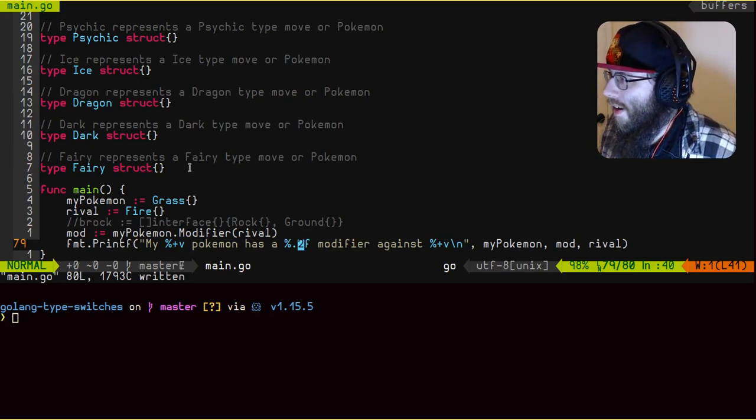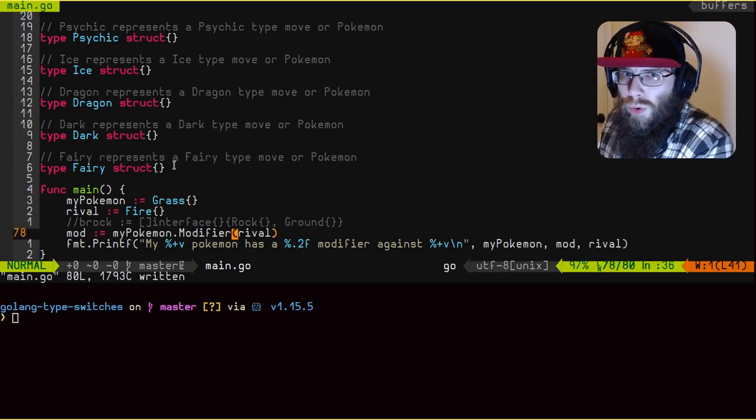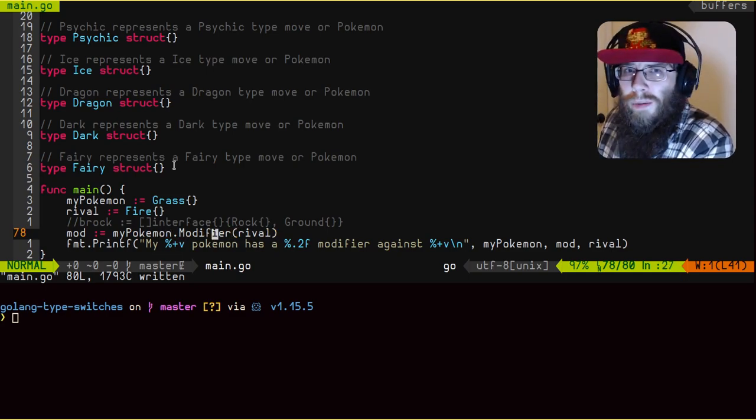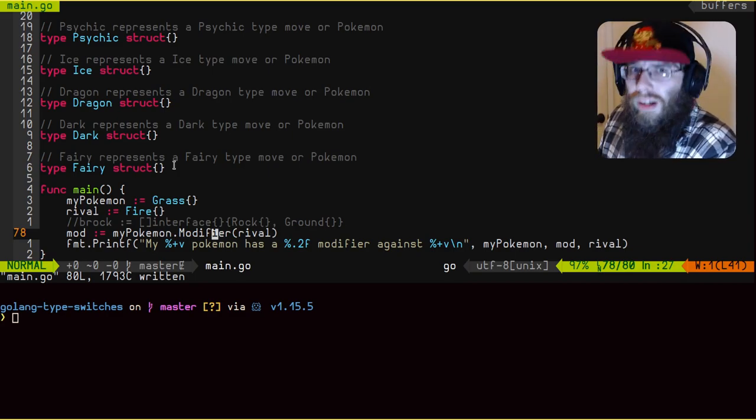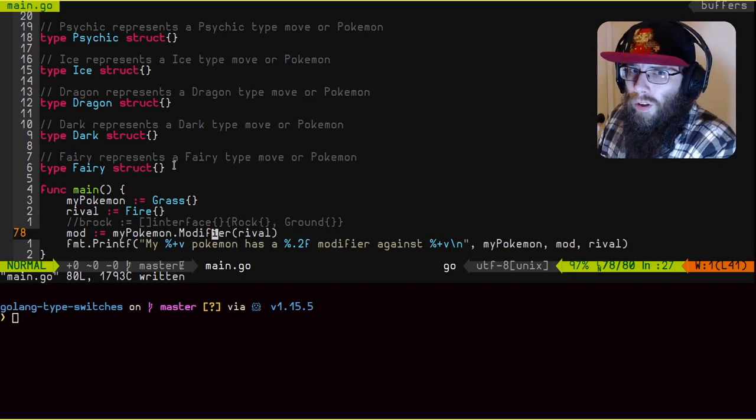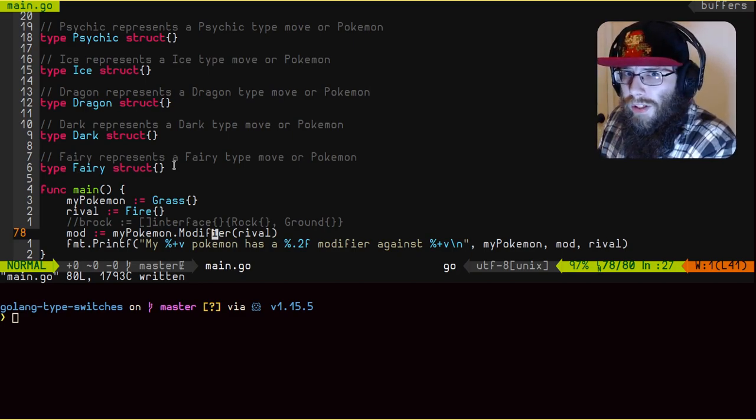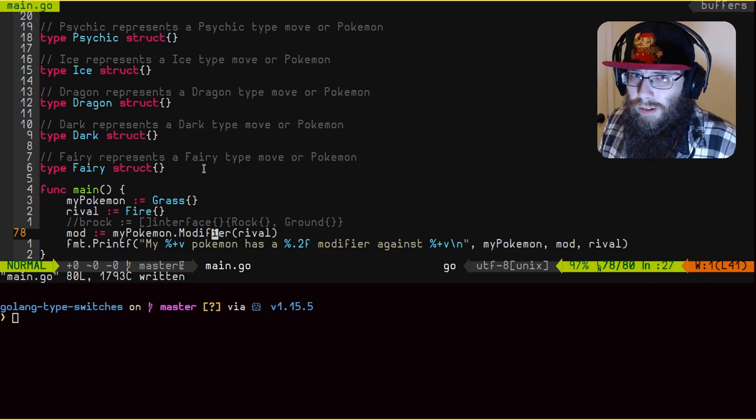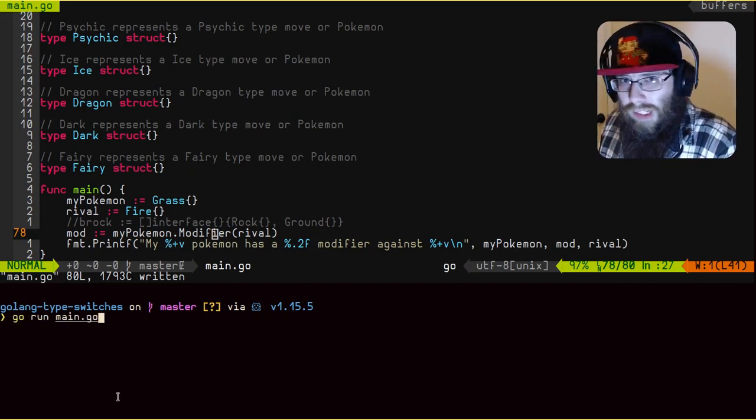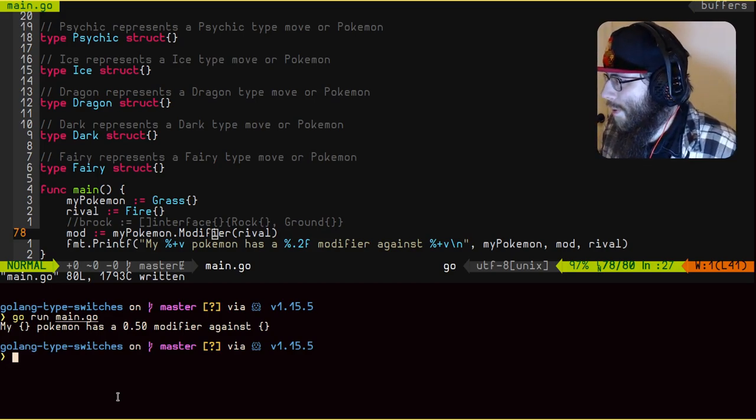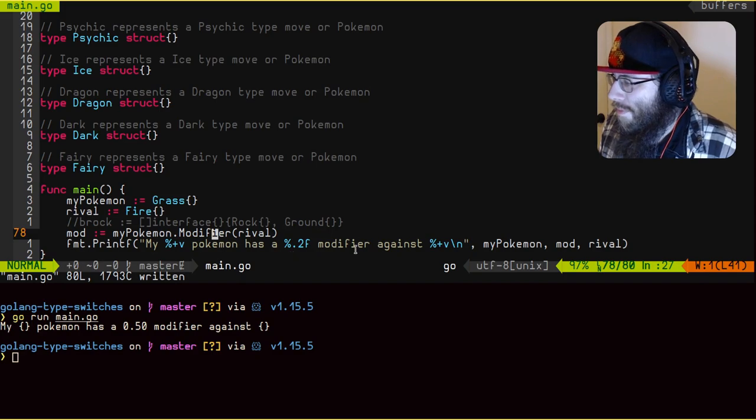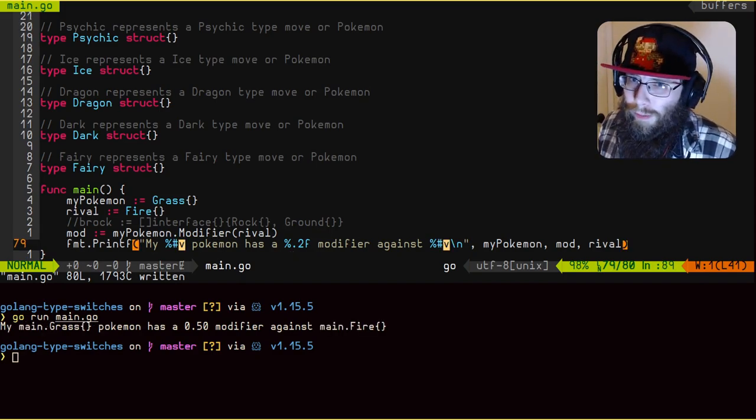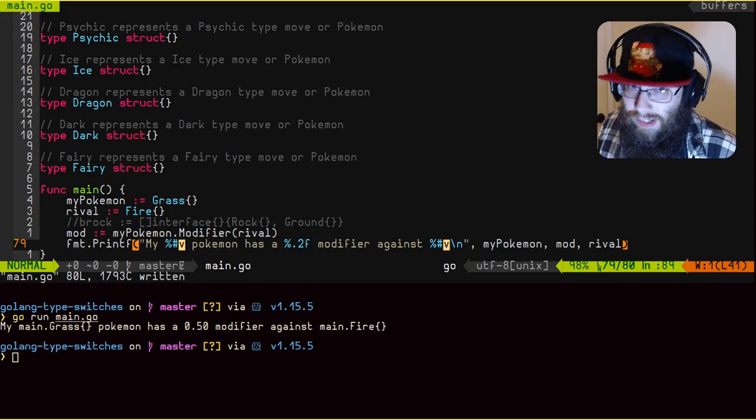You see now here, I have decided to store the modifier returned from our method in this variable called mod. And I'm initially passing in arrival. Now if you recall, as you see here, our arrival is a fire type. So if our logic works right, the modifier we should get back from this is 0.5, meaning this attack will do half damage against the rival's Pokemon. So let's run this now and see what we get. You will see what will add the wrong pronoun. It helps if I actually use the right verbs, you can actually see what the actual types are of the things in the string.